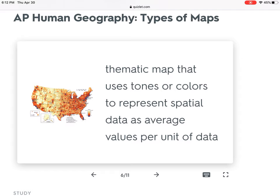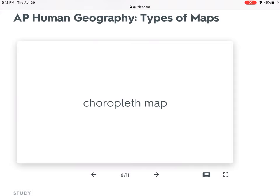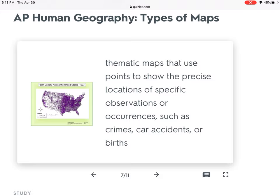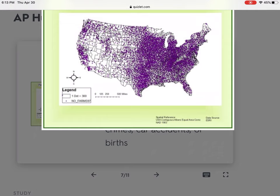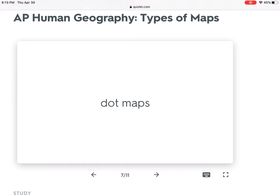Choropleth maps are more specifically referenced on the AP test than thematic maps, and I wouldn't be shocked if they give you one as a stimulus for a question — asking you to look at it and draw conclusions. Since this is an AP class that many freshmen take, the conclusions they ask you to draw probably aren't rocket science. Dot maps are exactly what they sound like: you put a bunch of dots to represent certain instances of things. This map looks at farm density across the United States — there's a dot for every farm, so you can clearly see the Great Plains and Upper Midwest have a lot of them. This is sometimes called a dot density map.